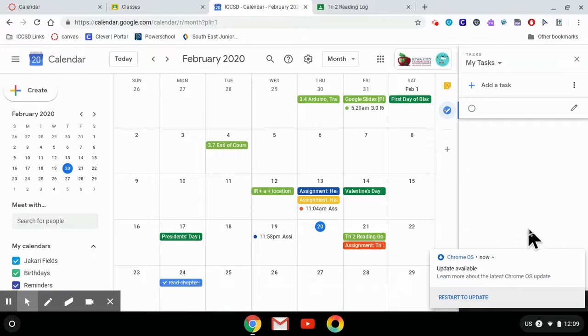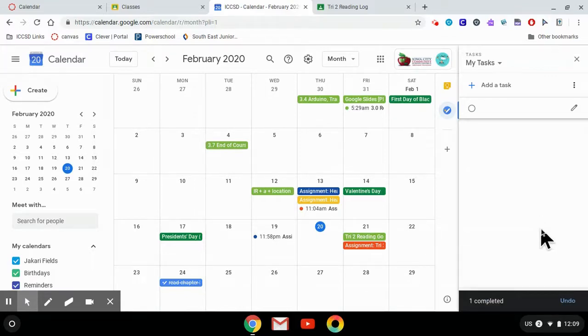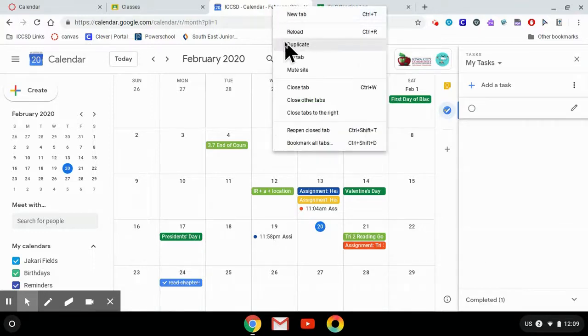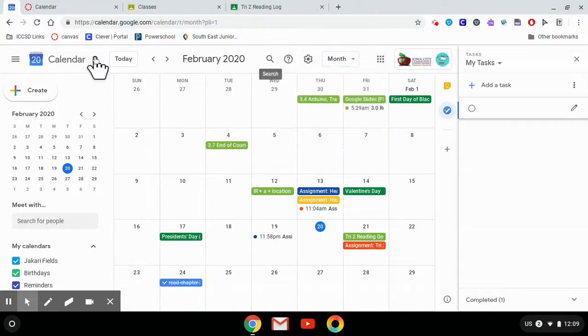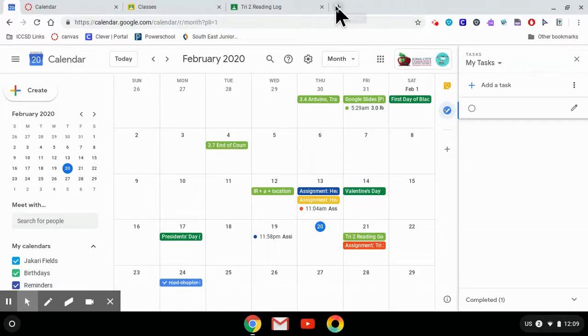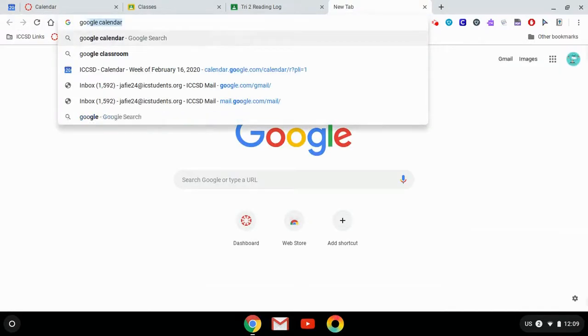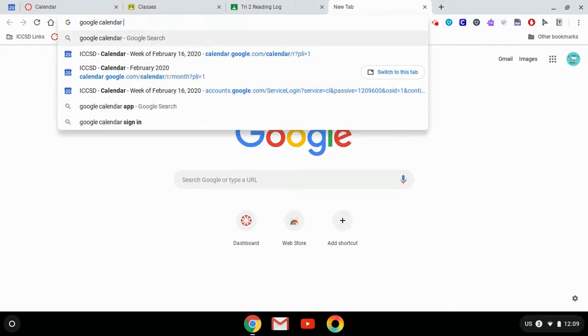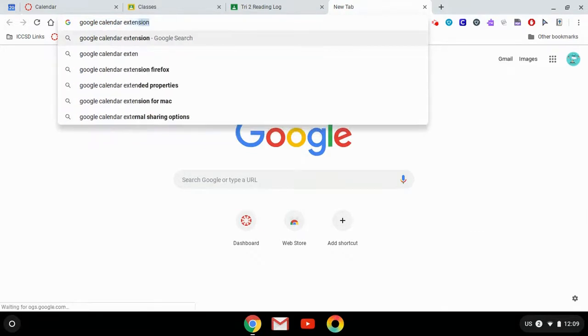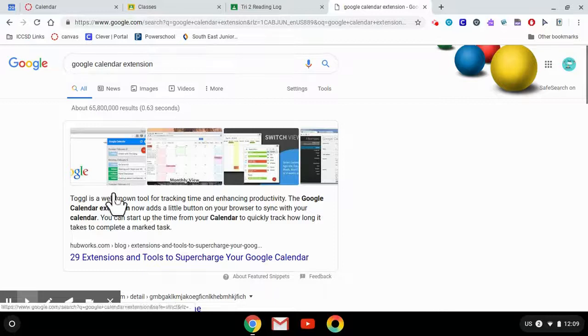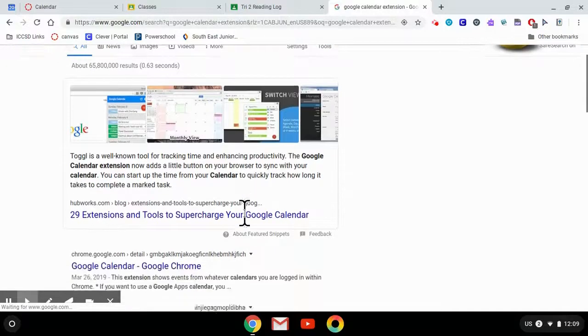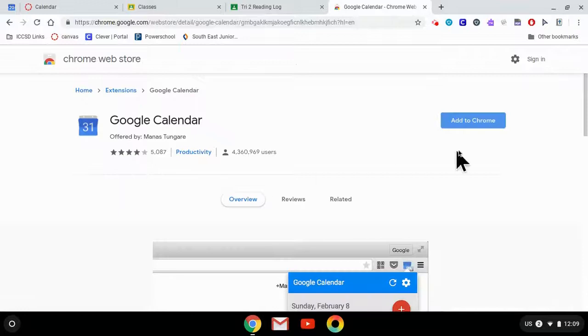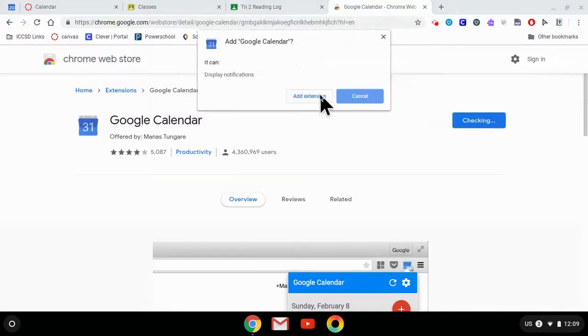The last thing that I'll show you is a good way to make sure that your calendar is something you notice a lot. You can always just pin your tab so that it's just always open on your Chromebook whenever you open it. But there's also a Google Calendar extension that you can install. And when you add this to Chrome...